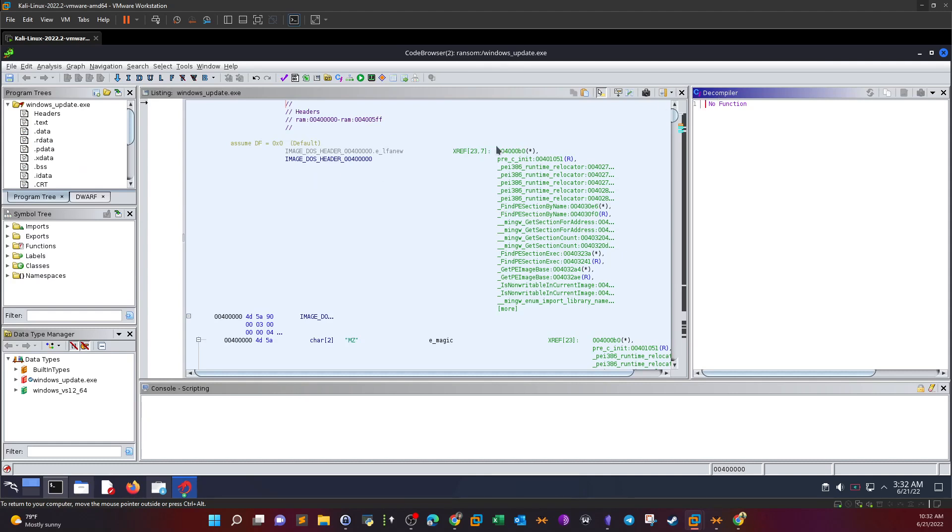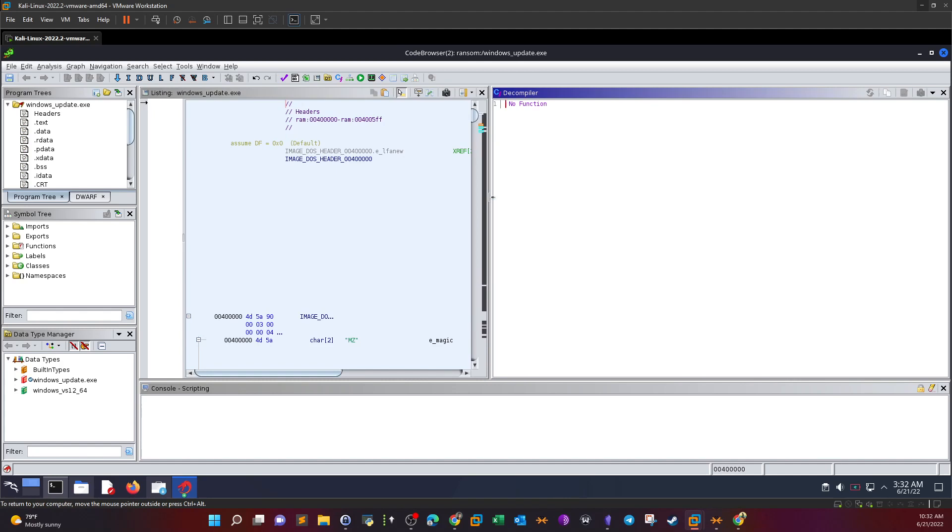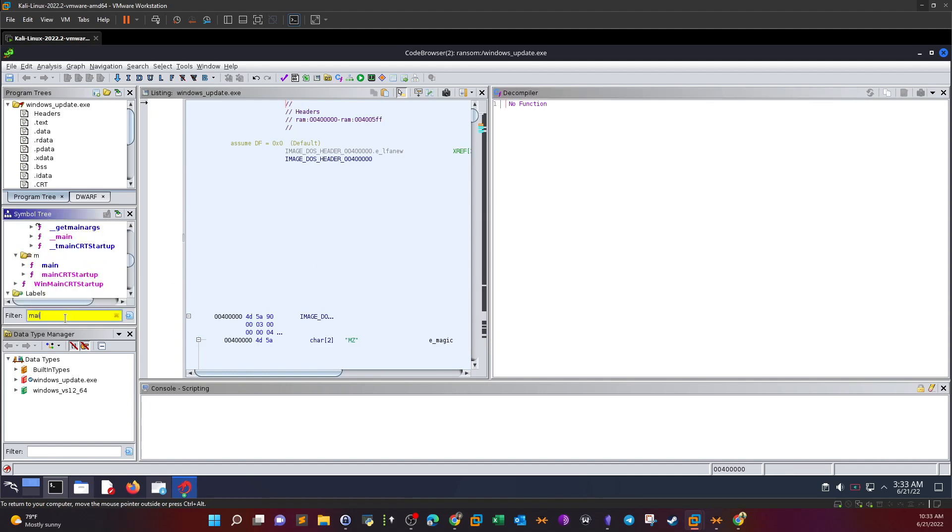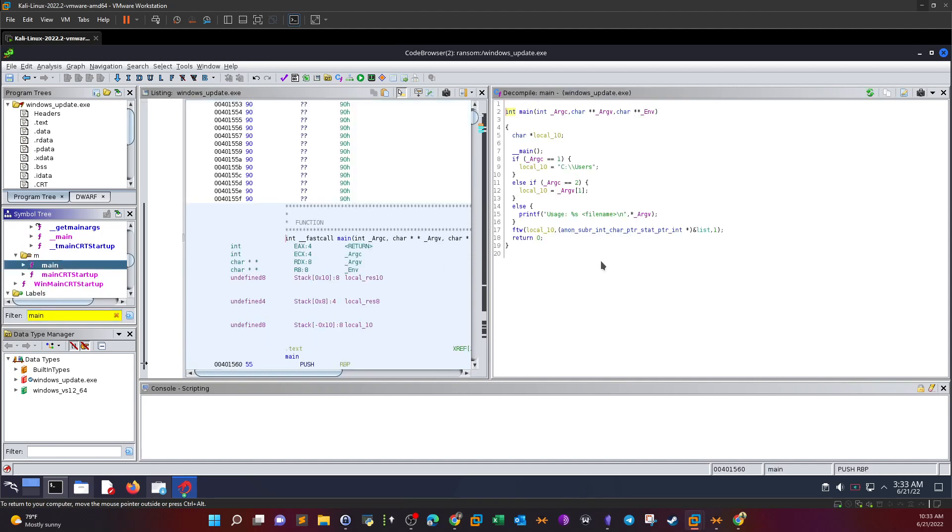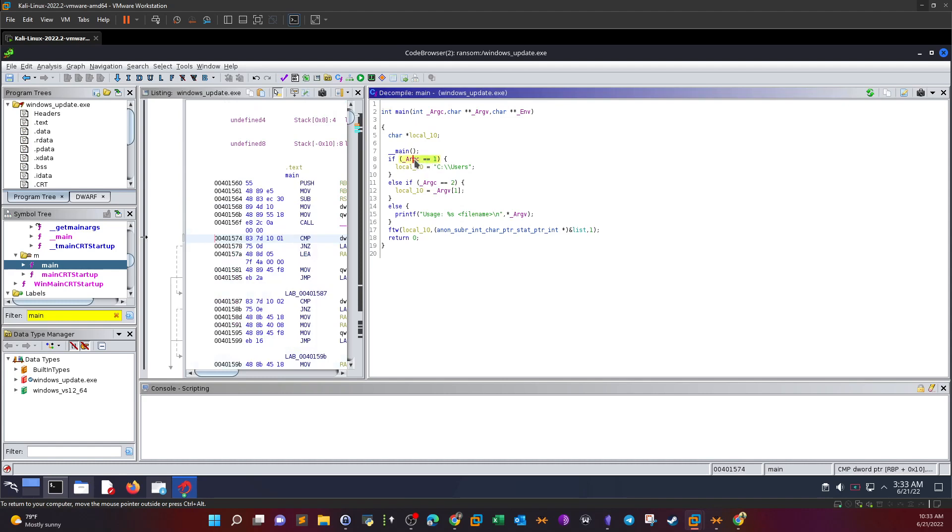The first thing we're going to do is analyze the main function. Analyzing the main function of an executable or binary helps us understand the main objective of the binary. Going to main here, we can see the main function. It has two arguments, and if the number of arguments supplied by the user is equal to one,